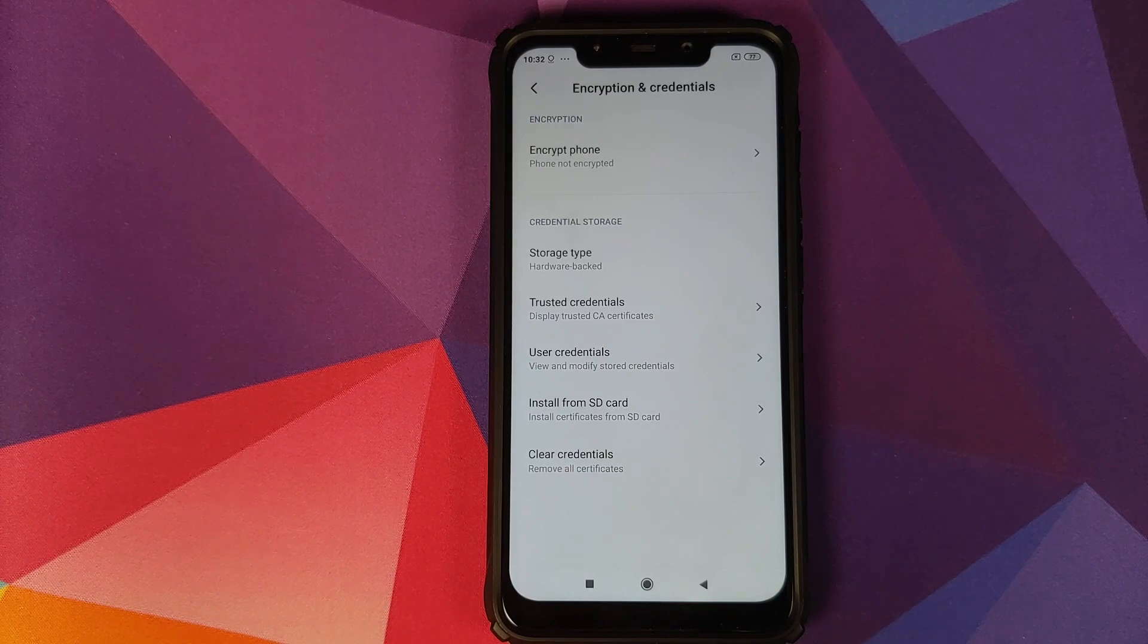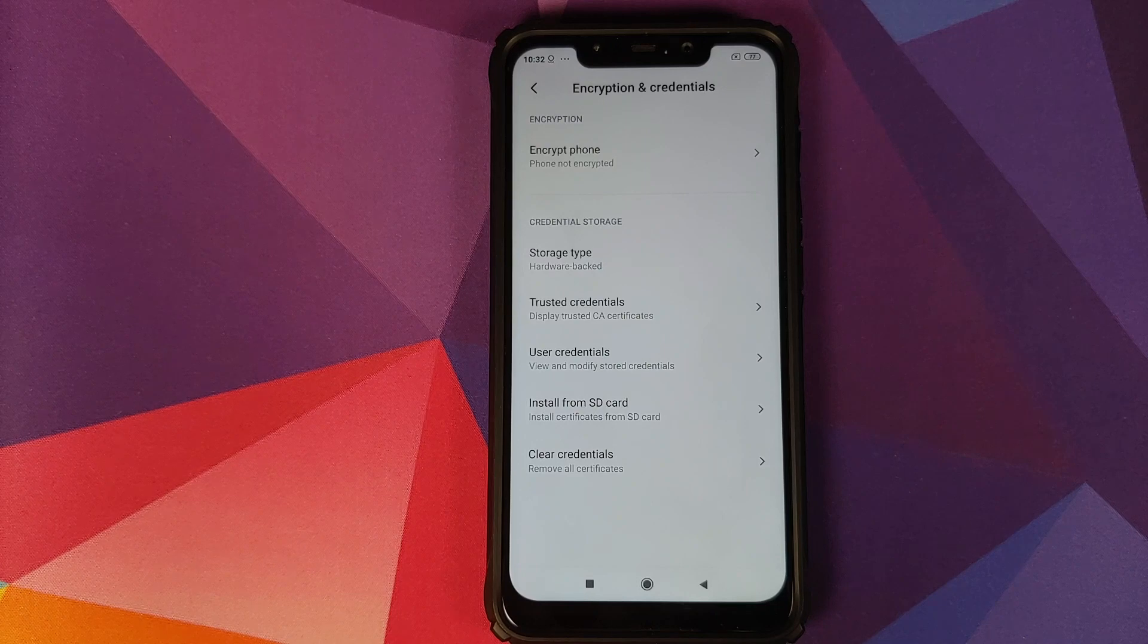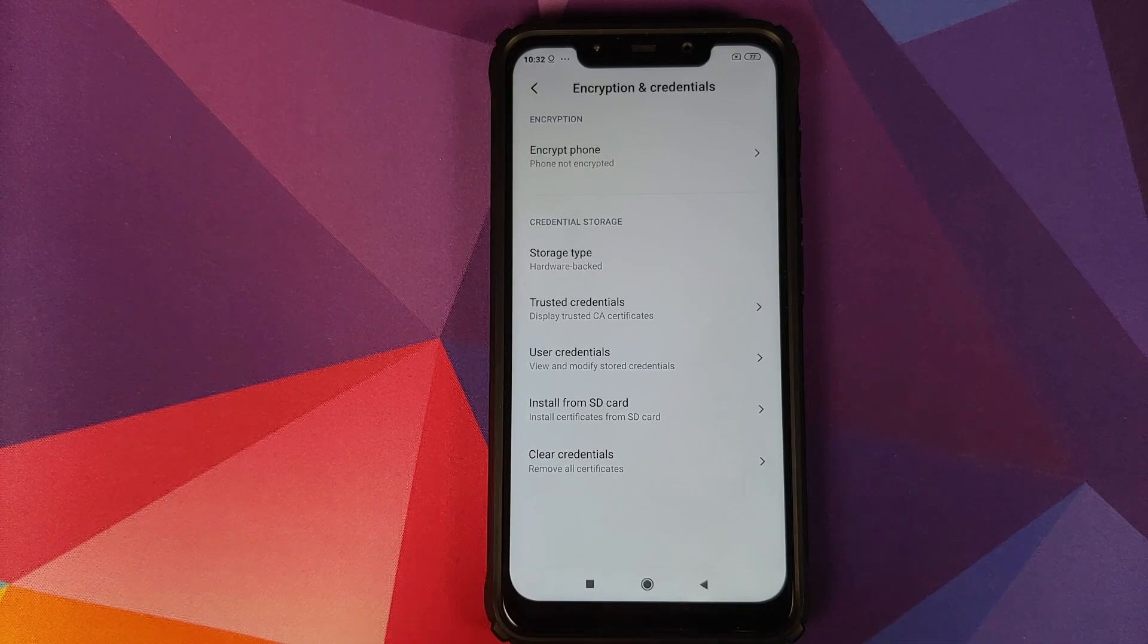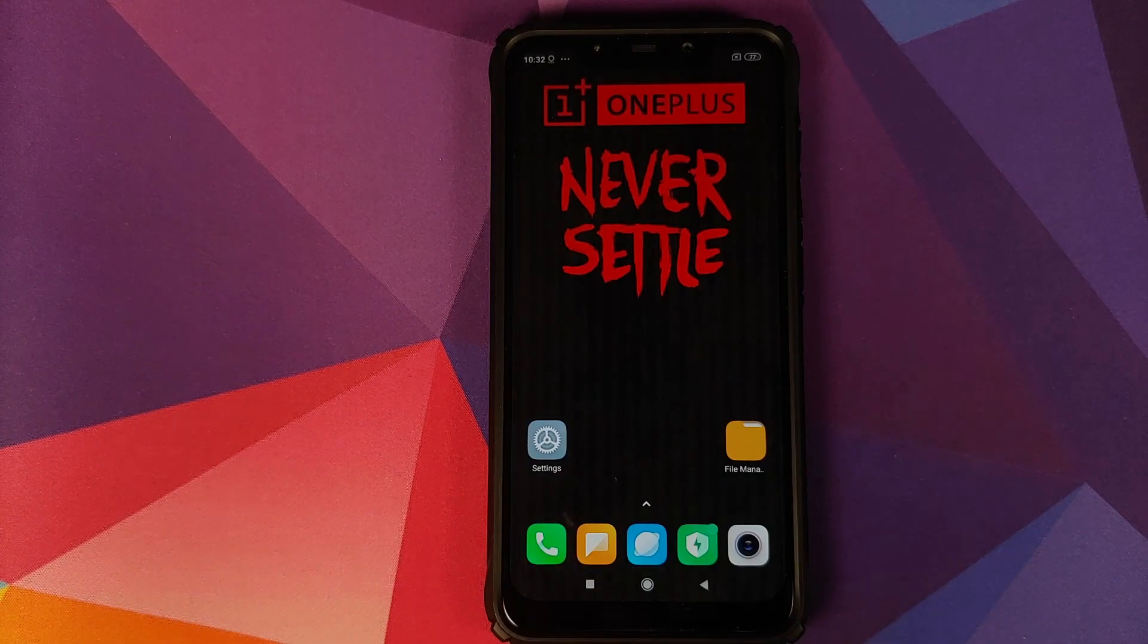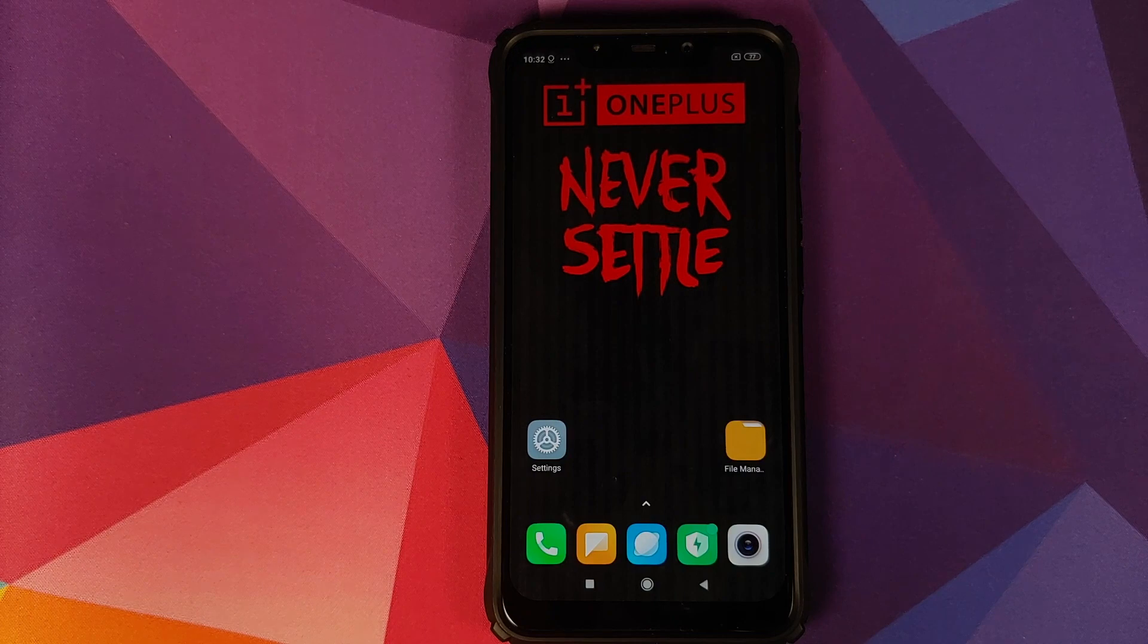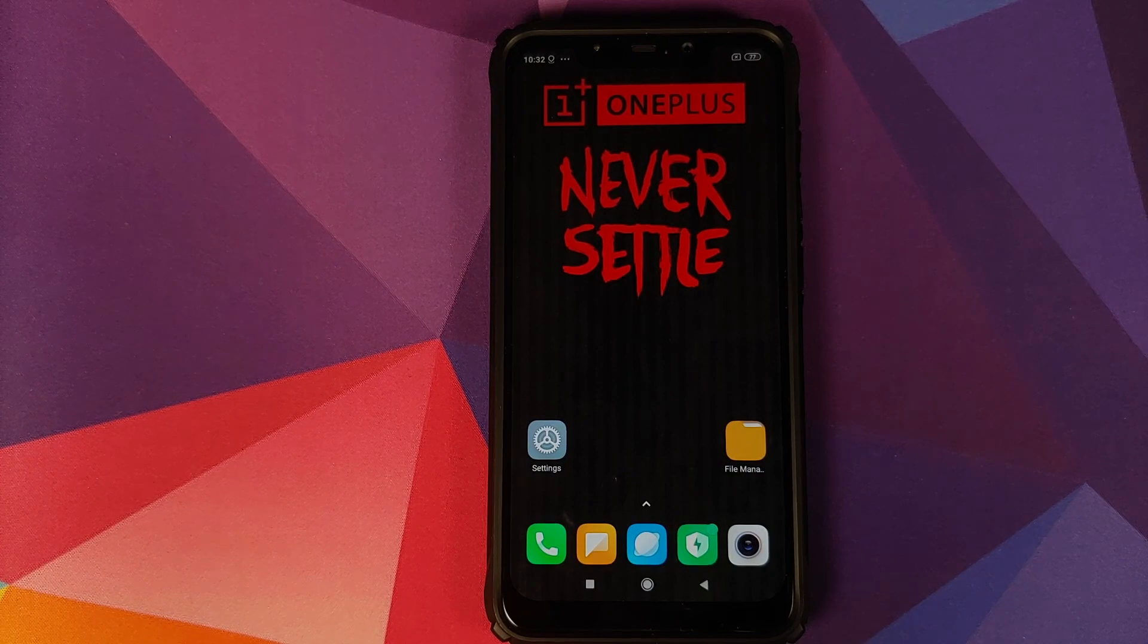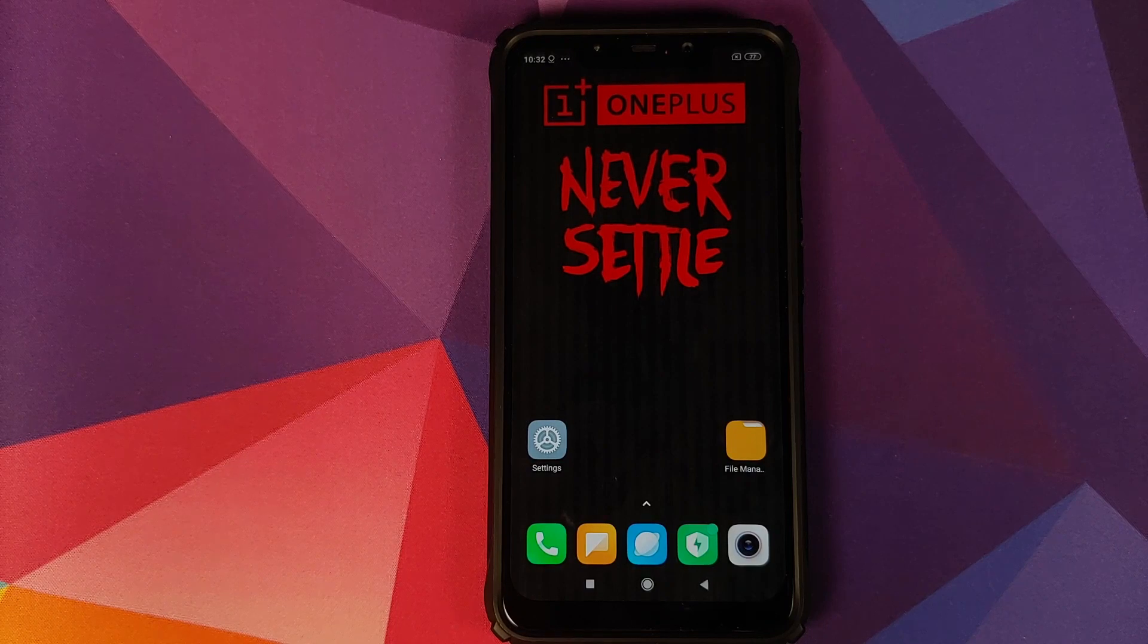What if your phone is encrypted? If your phone is encrypted, then you will have to do a format data after installing Oxygen OS, in which case you are going to lose all your pictures, videos, and anything important which you have on your device. So make sure you have a backup of all those things in case you are encrypted.